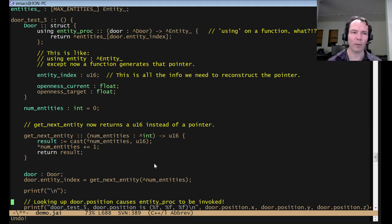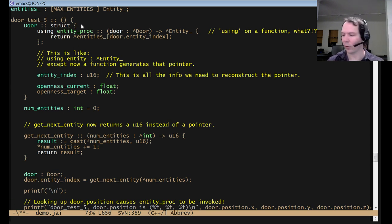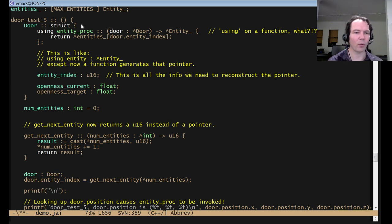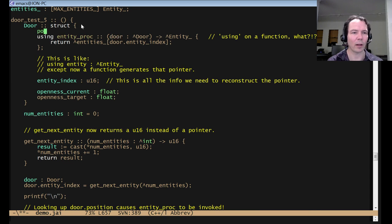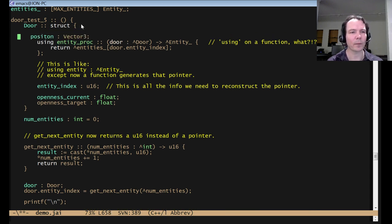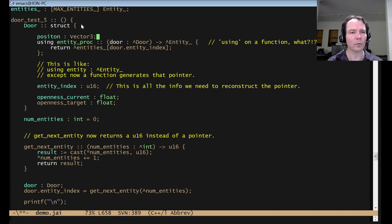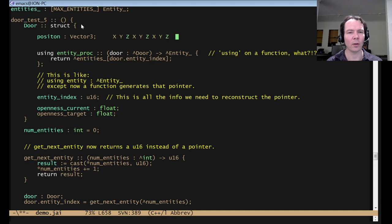Now, if it's not a pointer, if you just have a struct, and then like, say I've got a vector 3 inside this door, right? I've got position vector 3. Well, maybe I want this vector 3 to be x, y, z, x, y, z, x, y, z, right?